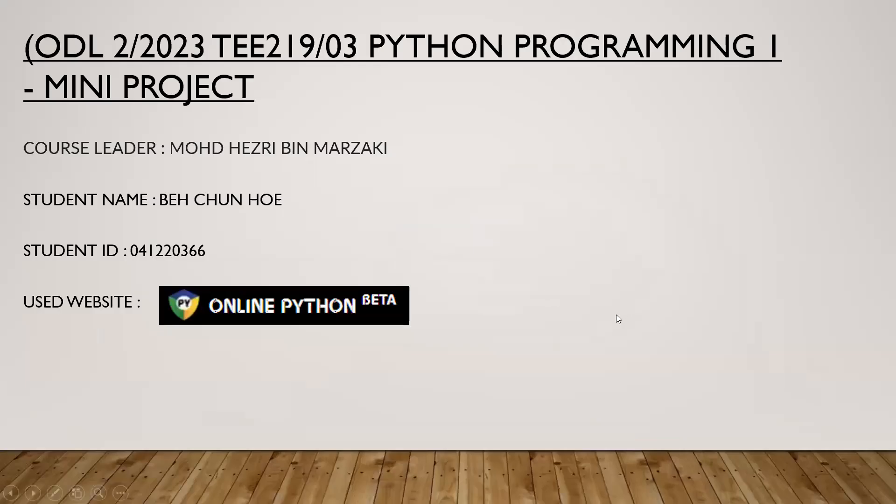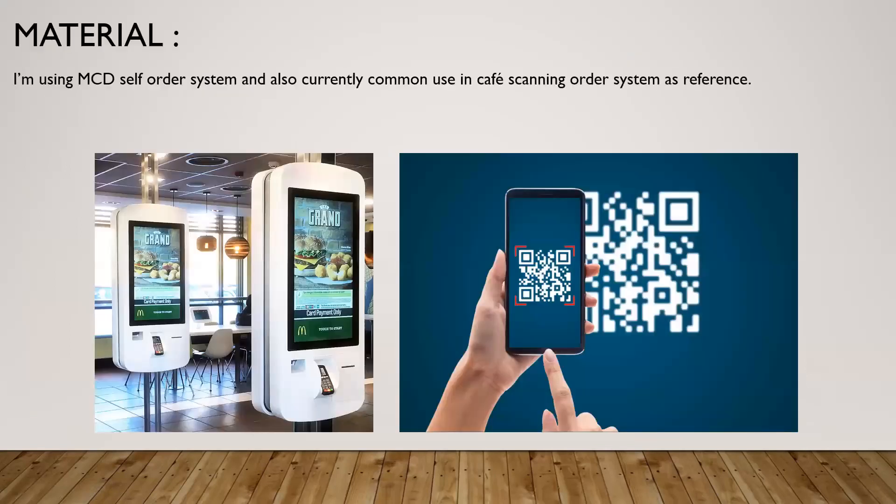Hi guys, welcome to Python Programming 1 mini project. This time our course leader was Mohd Hezri Bin Marzaki, and the student was me, Beh Chun Hoe, student ID 041220366. The used website is Online Python Beta. Long story short, let's move on to the next.